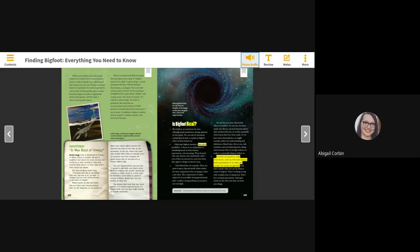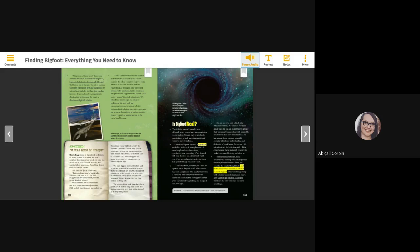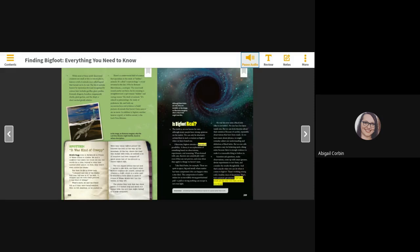Scientists ask questions, make observations, come up with smart guesses, devise experiments to test them, and consider the results thoughtfully. And that's exactly what you can do when it comes to Bigfoot. There's nothing wrong with a healthy dose of skepticism. That's how scientists get smarter. And open minds are the only ones that can learn new things. Theoretical - something that is theoretical is based on a guess rather than truth.